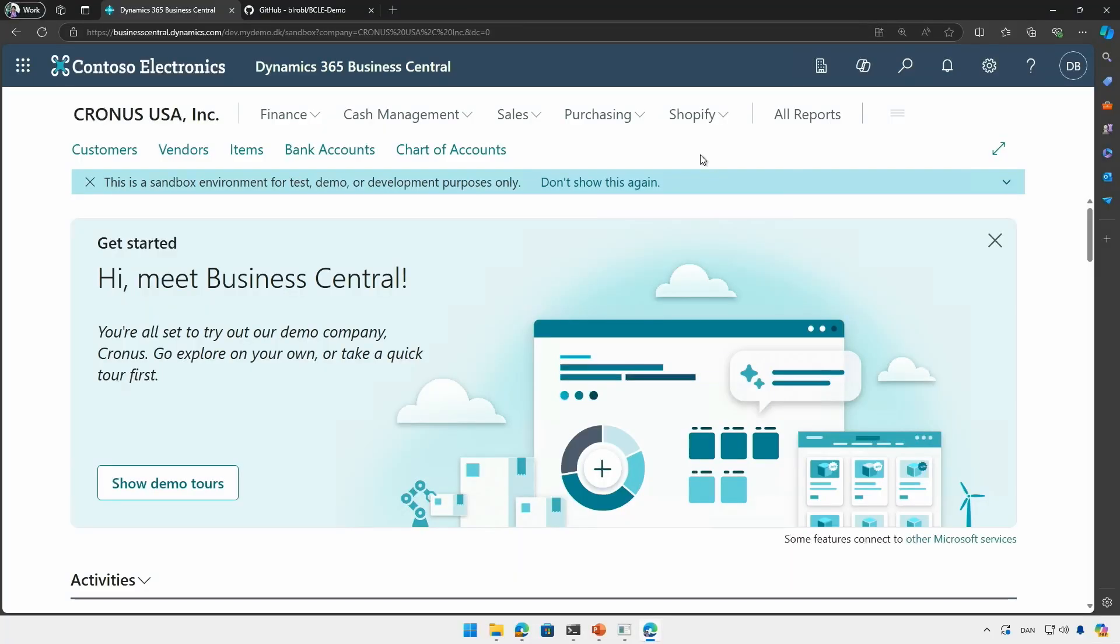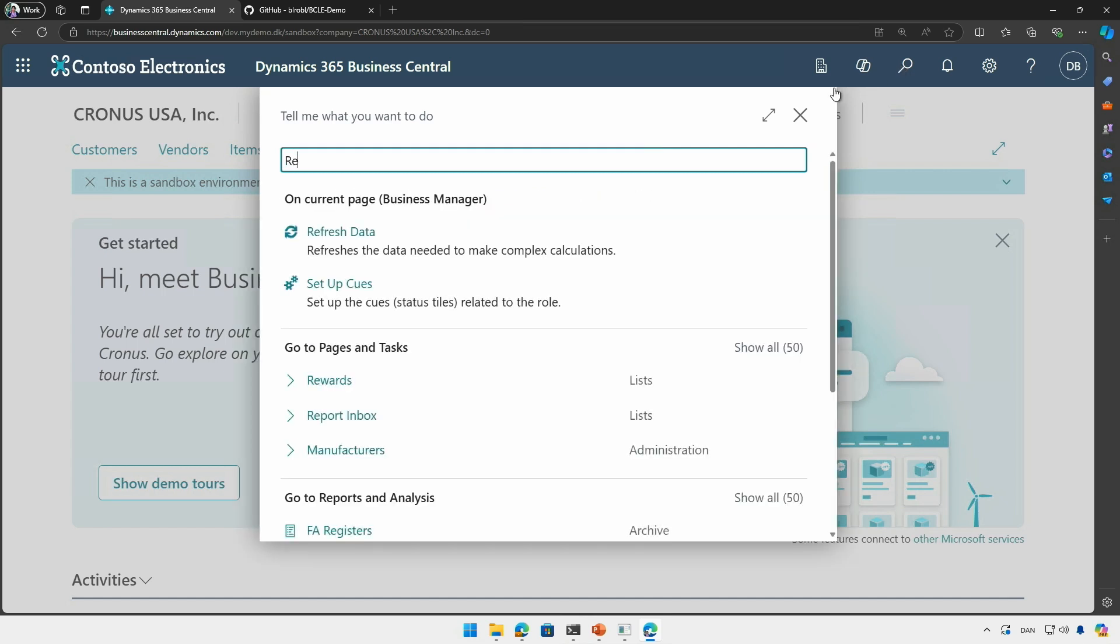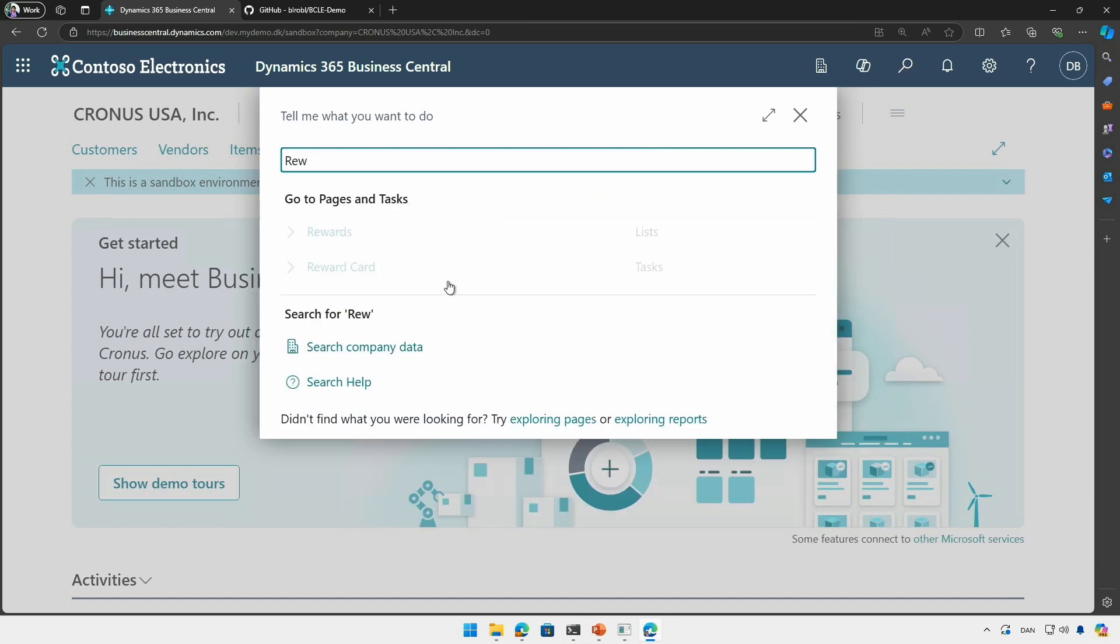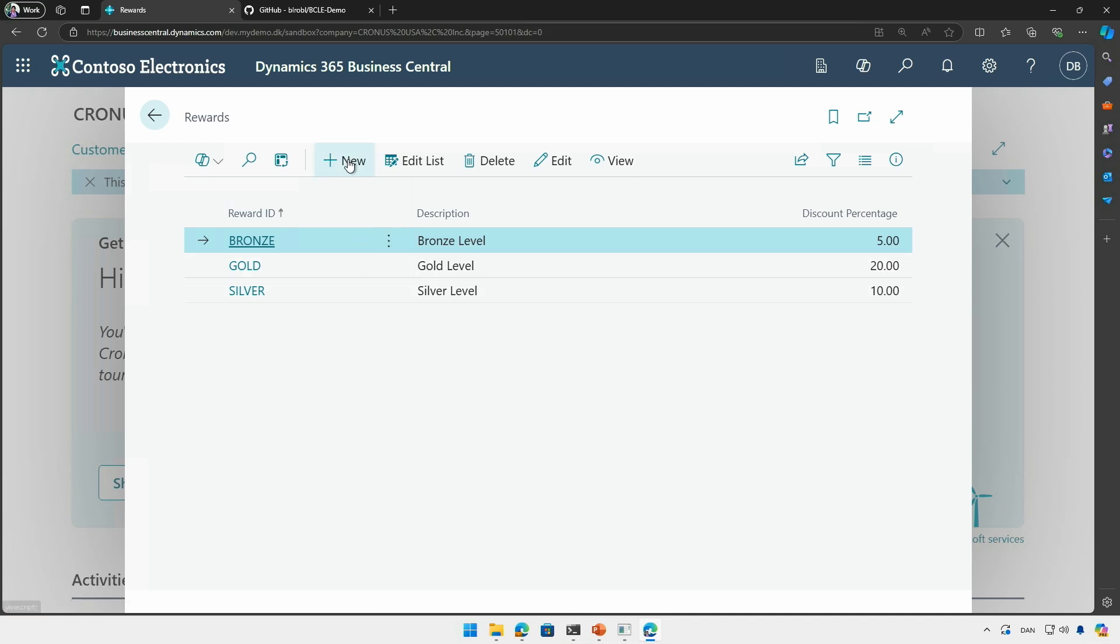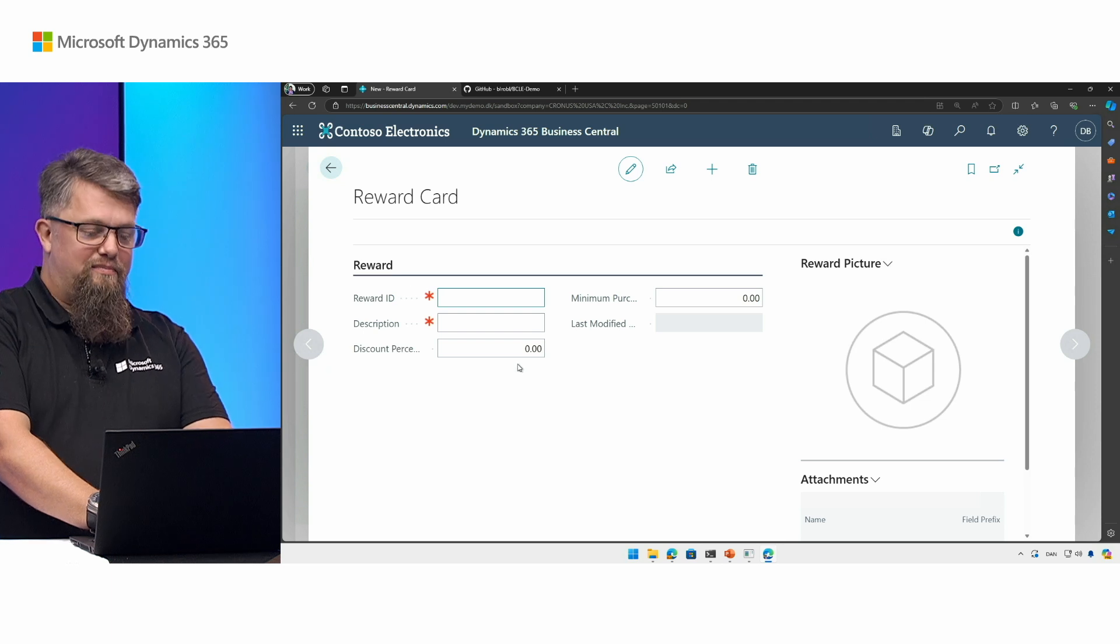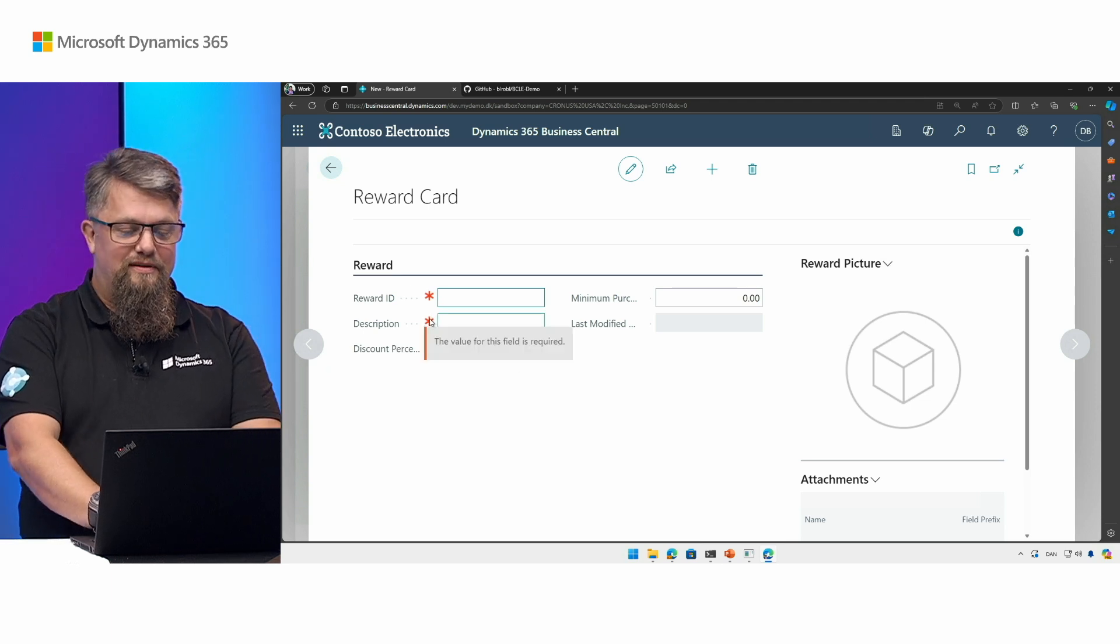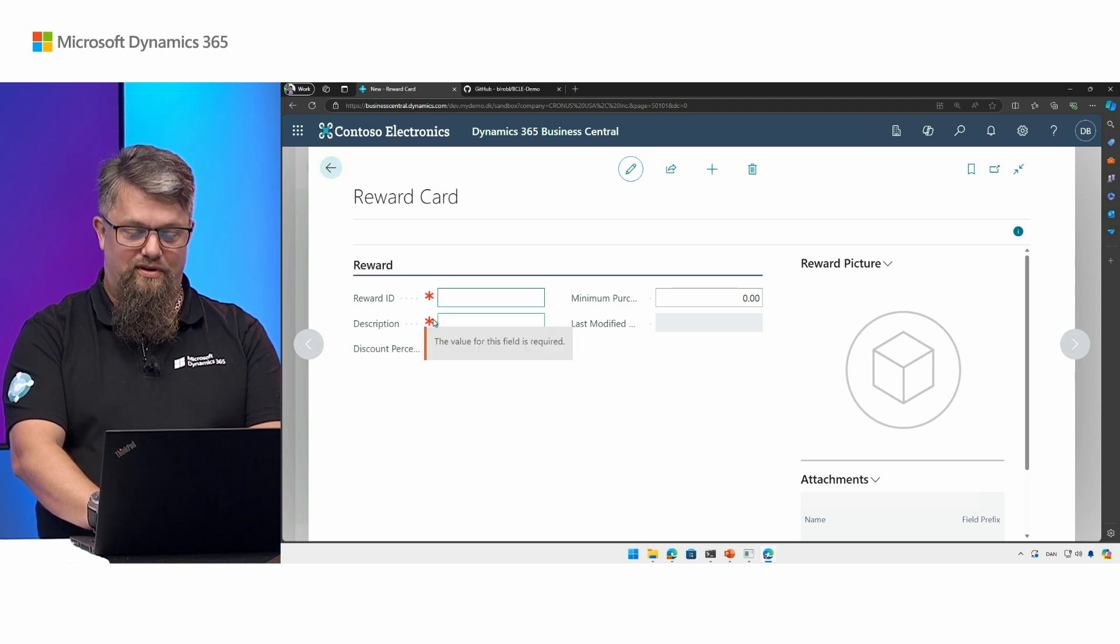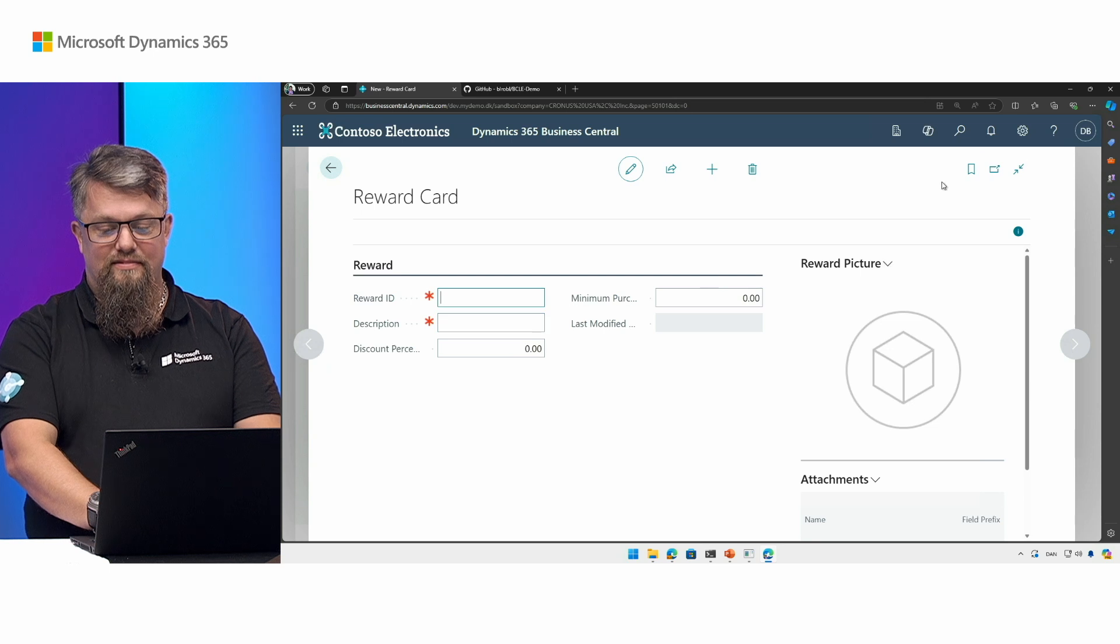So let's consider the scenario where I have a rewards app I want to look at. Let's see, we have some rewards here. I can see the list of rewards and I can create a new one, and I found this card page to be a bit annoying because there is a description field that is mandatory. So I want to change this.